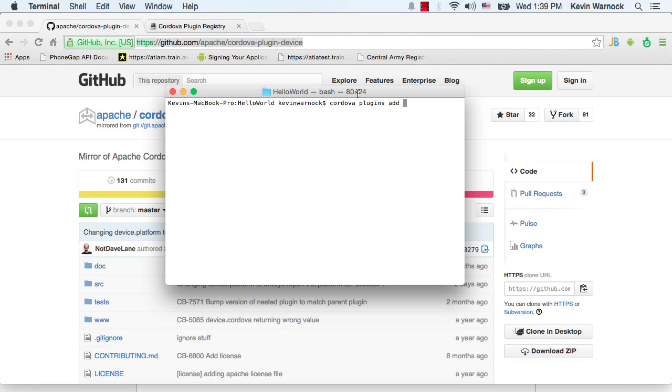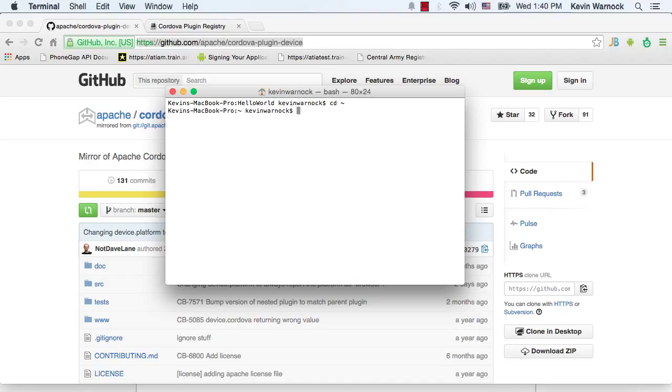And once you do that, you can open a terminal window and navigate to your project. So I'm going to go back to the root directory, or our home directory, and then I'm going to navigate from there to my project directory. So desktop, hello world.